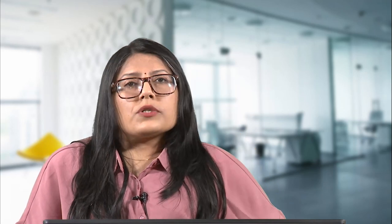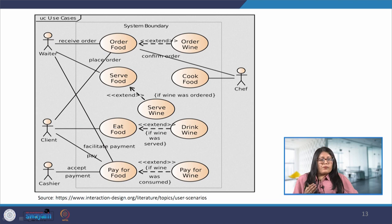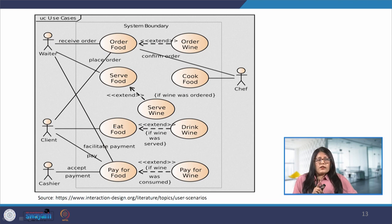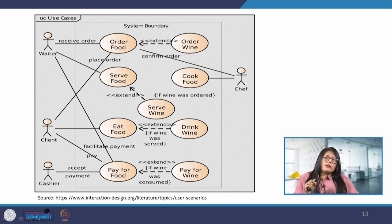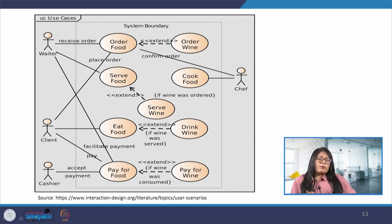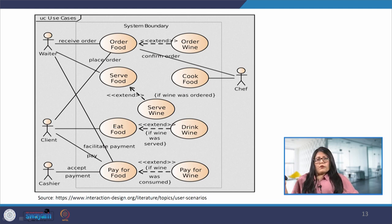A use case model describes the goals of the users, the interactions between the users and the system, and the required behavior of the system and how it satisfies the goals of the users. Some of the model elements involved are actor, use case and associations. We can see here that the trigger to initiate an action is when the subject places an order for food, and the main flow is that the waiter receives this order and proceeds to provide it to the cook for further action.